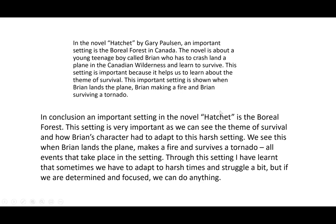The conclusion references the text type and title and mentions the boreal forest — taking the same information from the introduction because it's the same thing we talked about. It continues: this setting is very important as we can see the theme of survival and how Brian's character had to adapt to this harsh setting. We see this when Brian lands the plane, makes a fire, and survives a tornado — all events that take place in this setting. So it's repeated the main points that appeared at the end of the introduction.